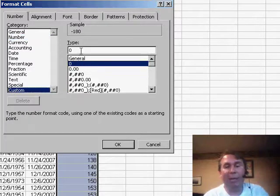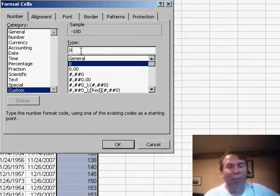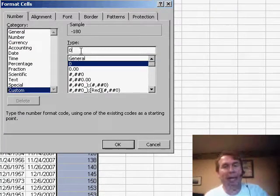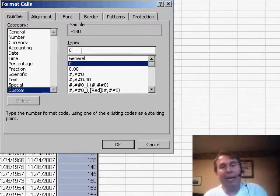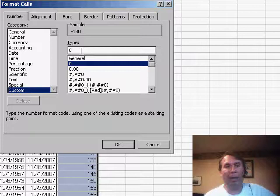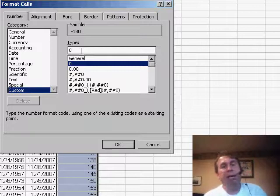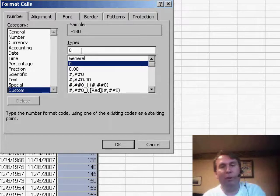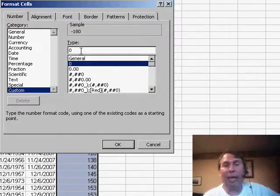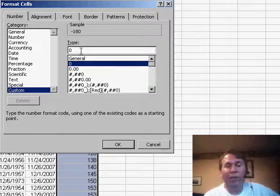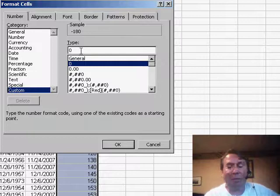Now, in the Custom Type, we have a number format of 0, and many people don't realize it, but you're actually allowed to enter four different number formats in this box, and each one is separated by a semicolon. Basically, if you would enter all four, it becomes the format for positive, the format for negative, the format for 0, and then what to do if there's text. But if you only enter two, the first zone is what to do if it's positive or 0, the second zone is what to do if it's negative.